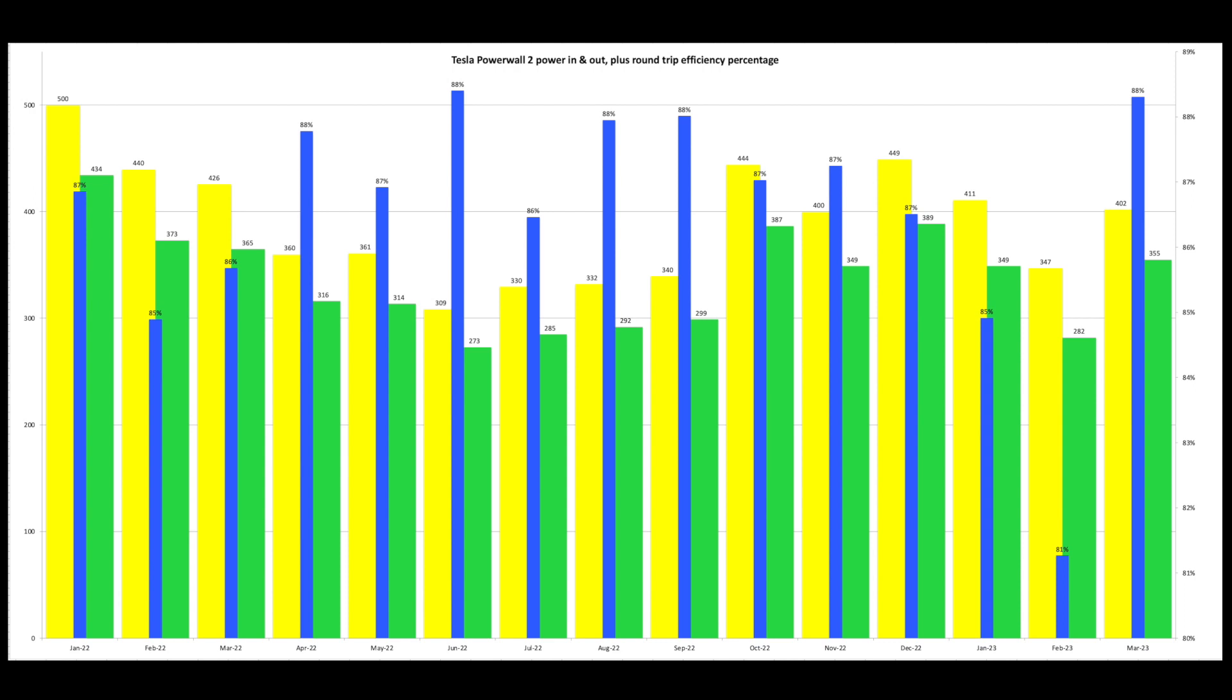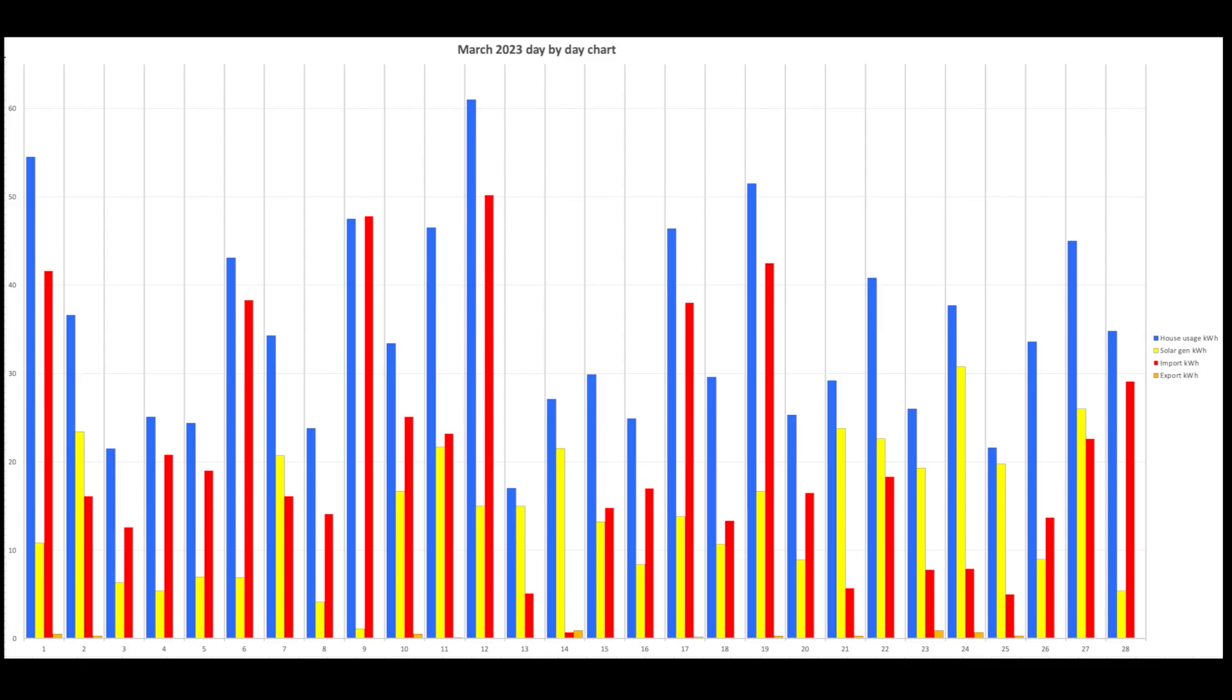On to the Powerwall in and out and its round trip efficiency. So 88% round trip efficiency. 402 units in. 355 out.